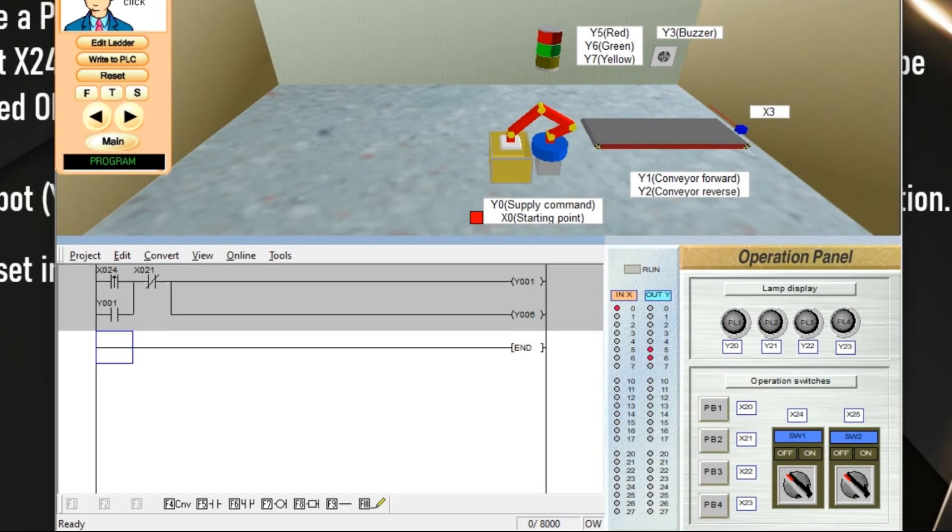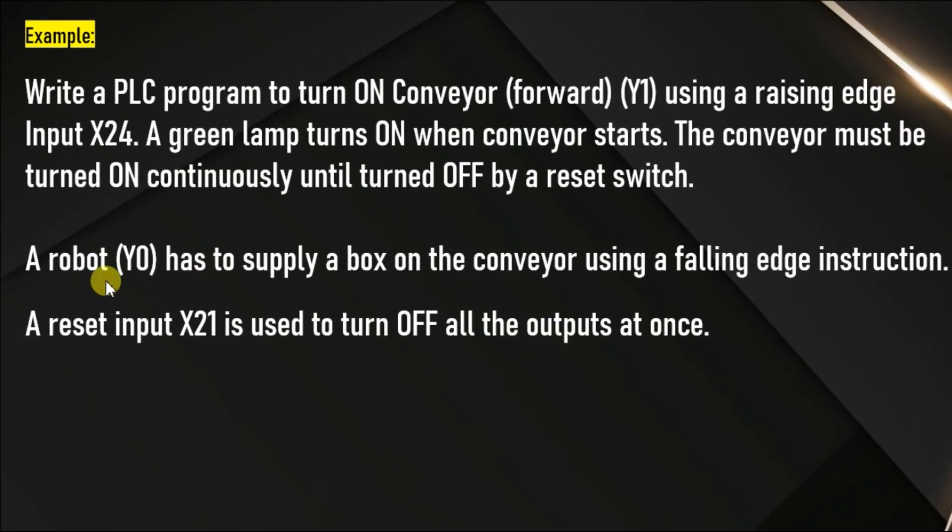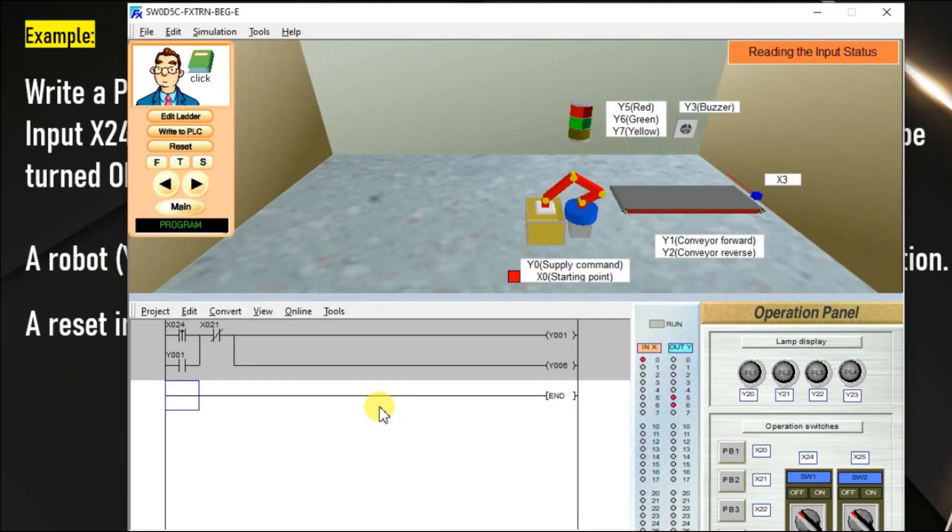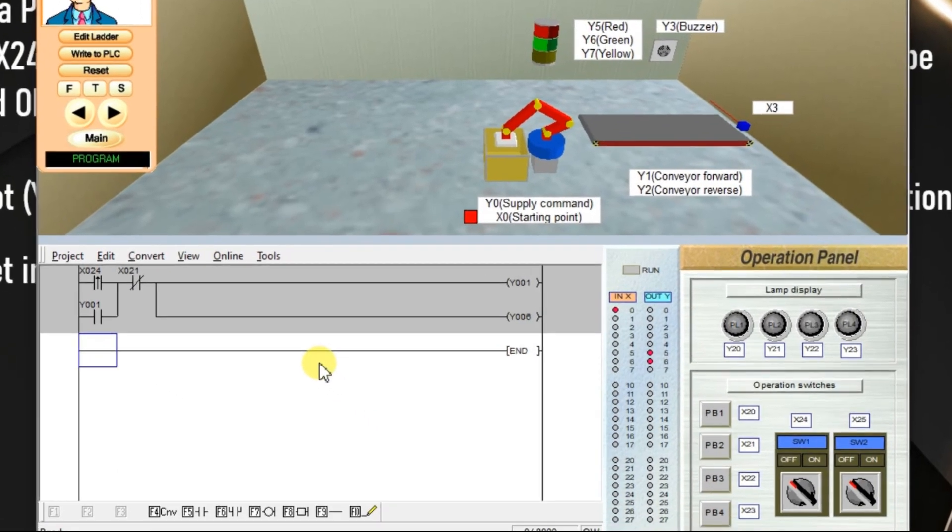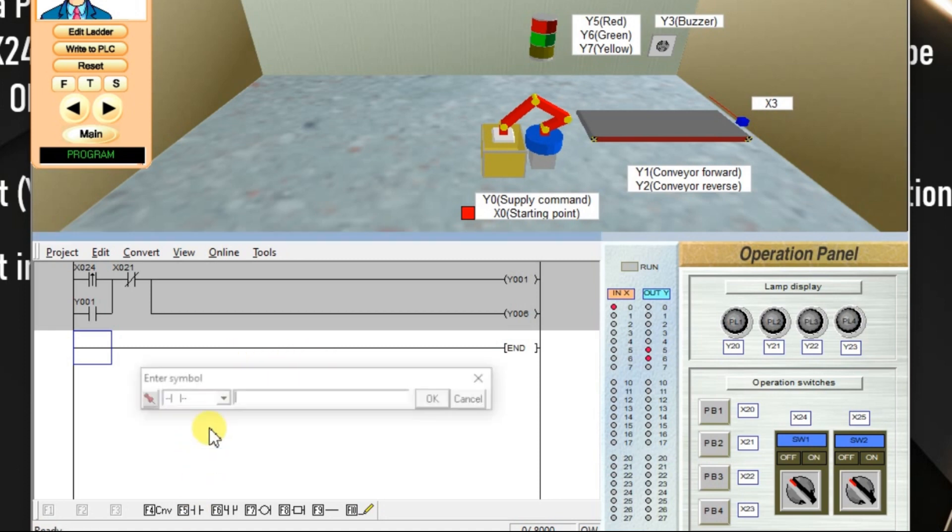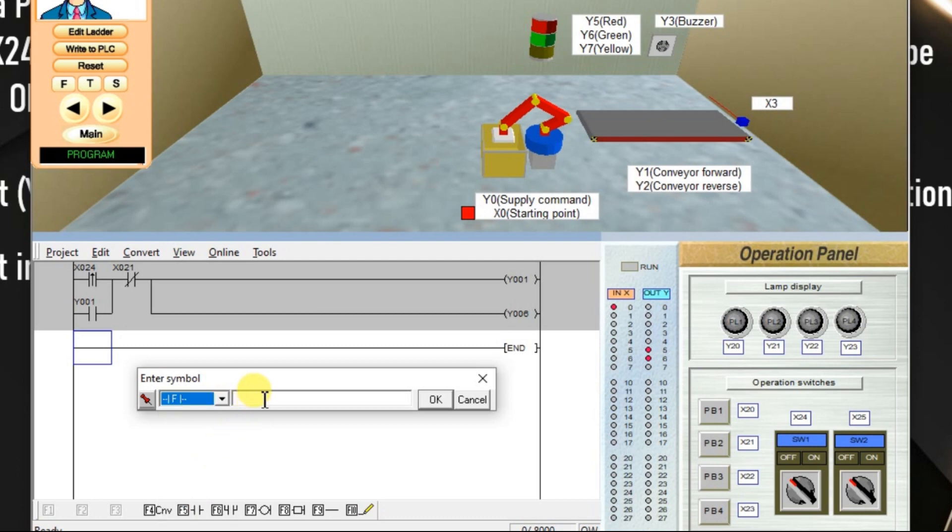What is the second part? A robot has to supply a box on the conveyor using a falling edge instruction. And I have to provide one reset input also for the robot. Go to software, we need falling edge instruction.